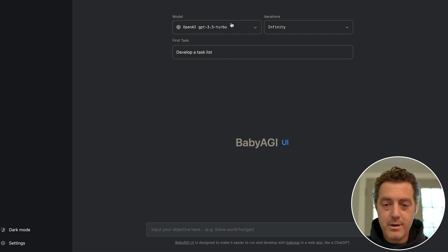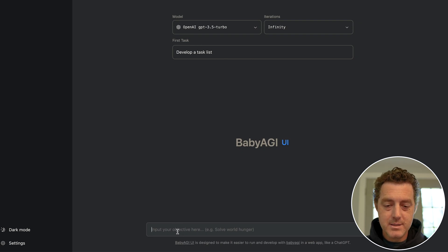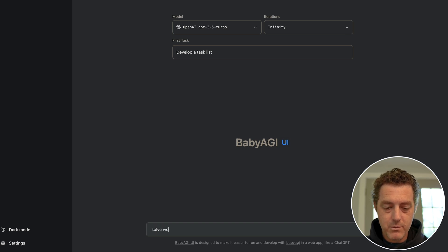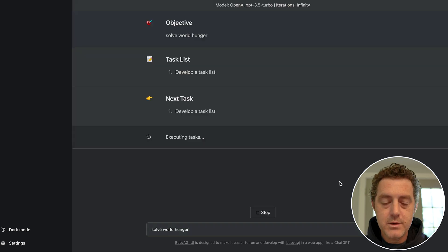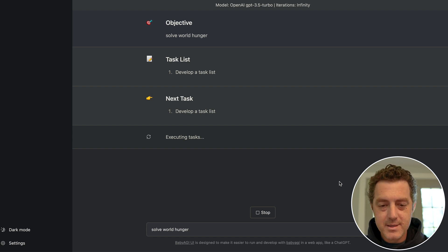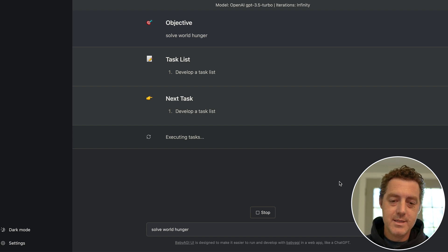And we're going to leave this as is. The first task is to develop a task list, and we're going to go with the example goal. So 'solve world hunger,' hit enter. Oh no, you actually have to click Enter. And there it is. So objective: solve world hunger. Task list: to develop a task list. And the next task is develop a task list.